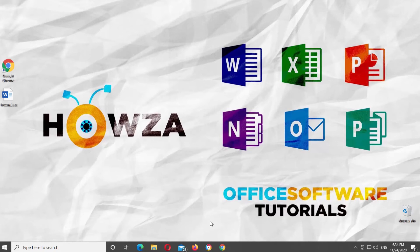Hey! Welcome to Howza Channel! In today's lesson, you will learn how to insert or remove a page in Microsoft Word Online.